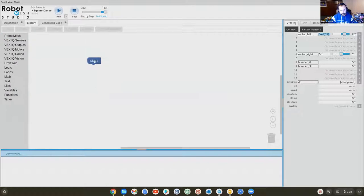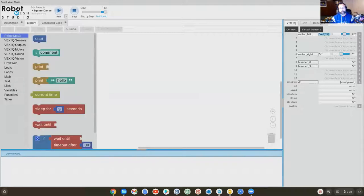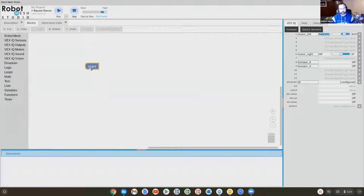Every blockly program starts with a start block. If you do not have a start block, your program will not run. There will be no way for it to run.